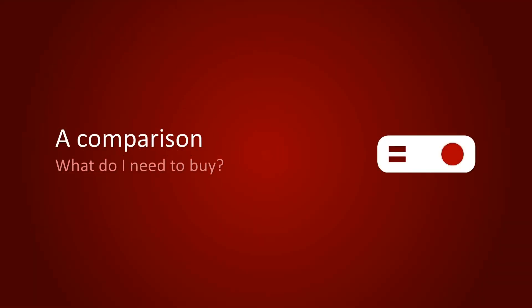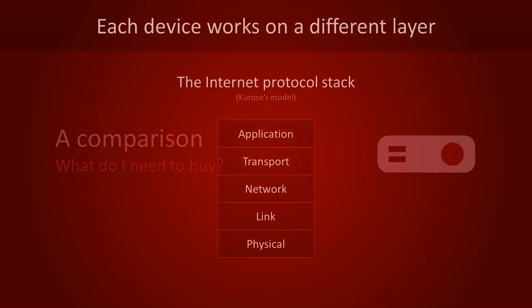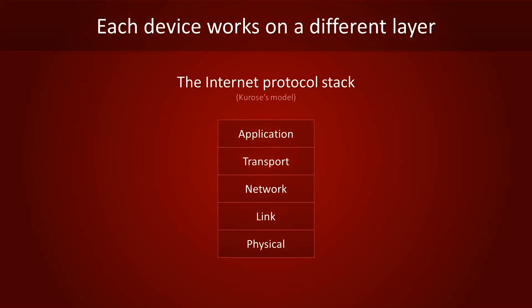Now that we've gone over all three devices, let's compare them. It is worth pointing out that hubs, switches and routers each operate on a different layer. You may recall from other videos that every packet traveling over the internet consists of five layers. The physical layer is just raw ones and zeros.